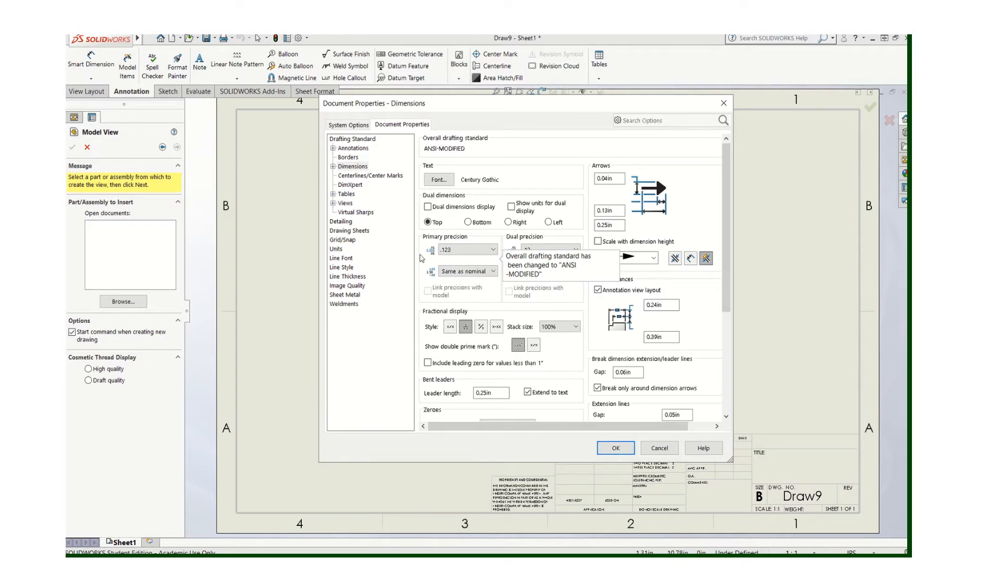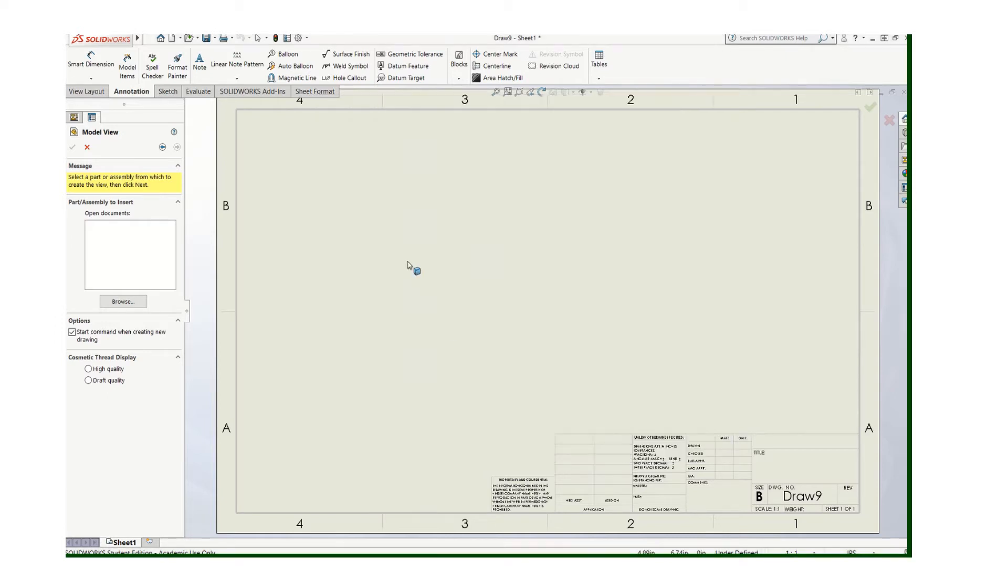If I need to change it I can change it, but it's a good foundation for starting your drawings. Again, it doesn't mean that's the only thing you can use.